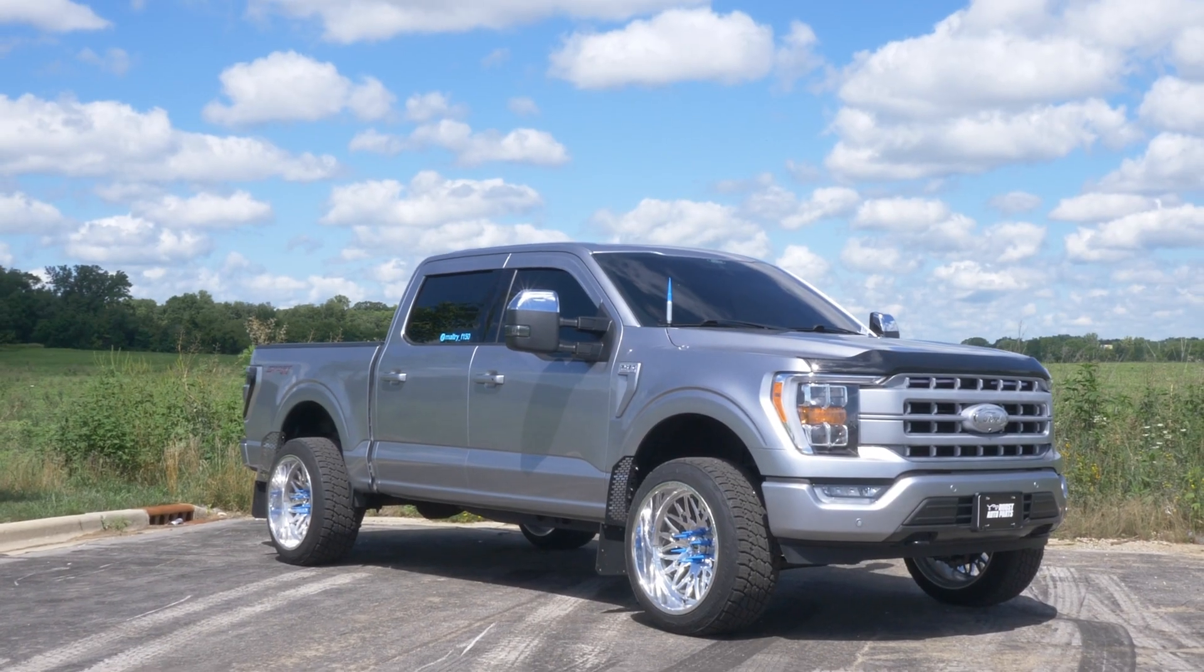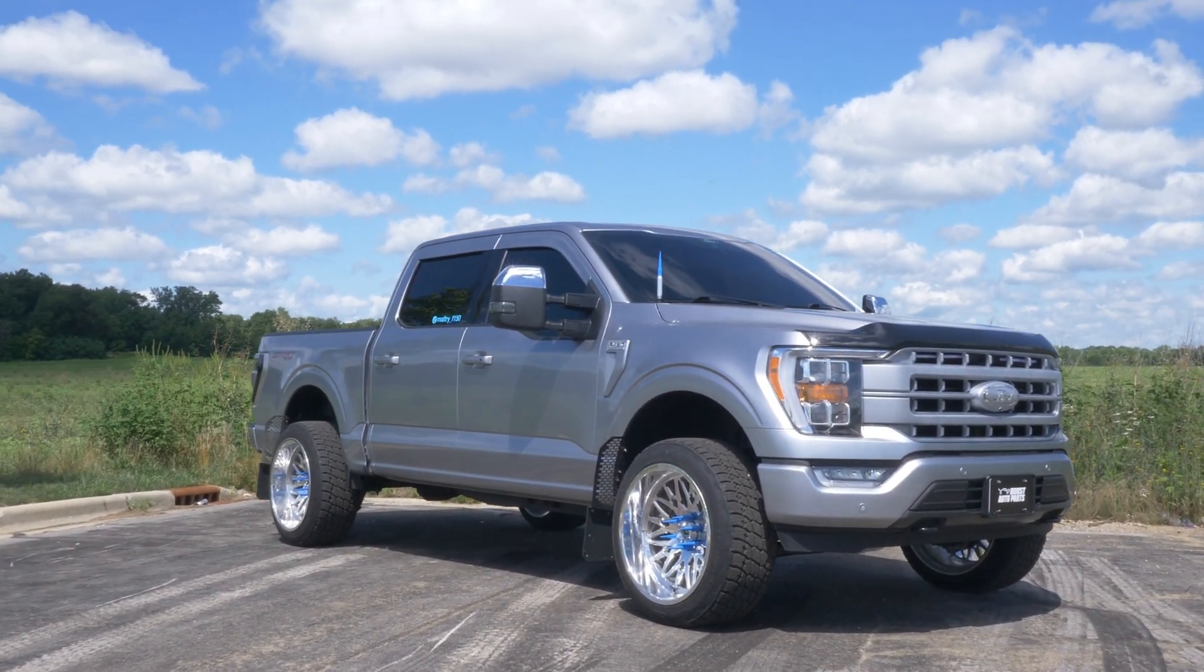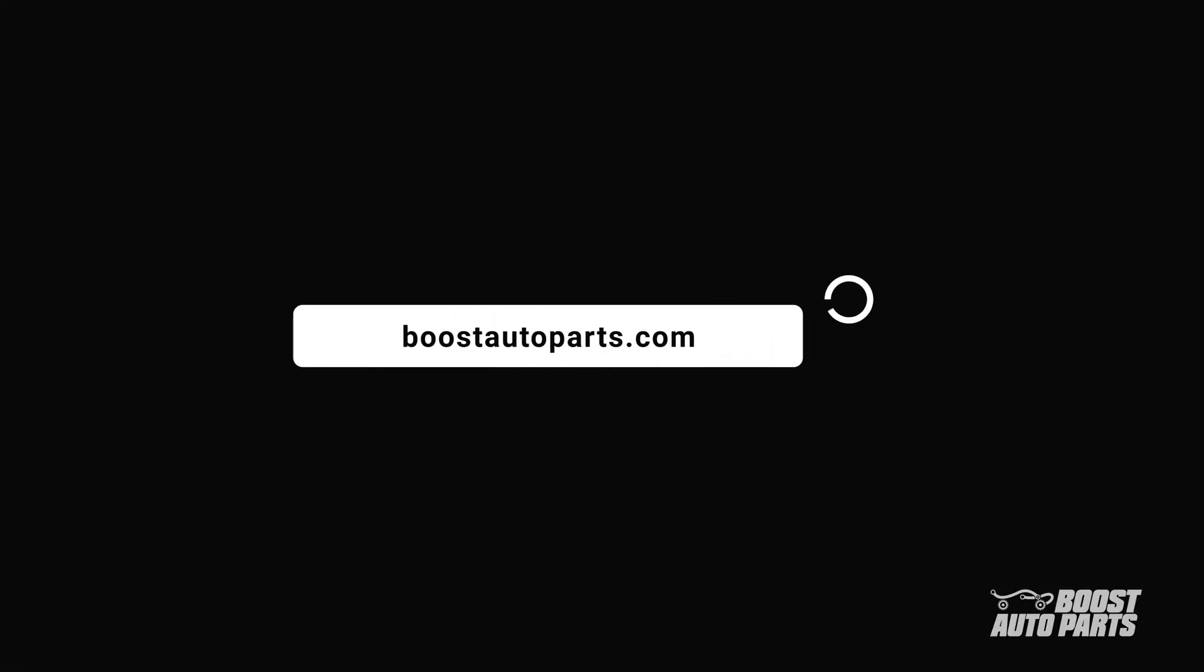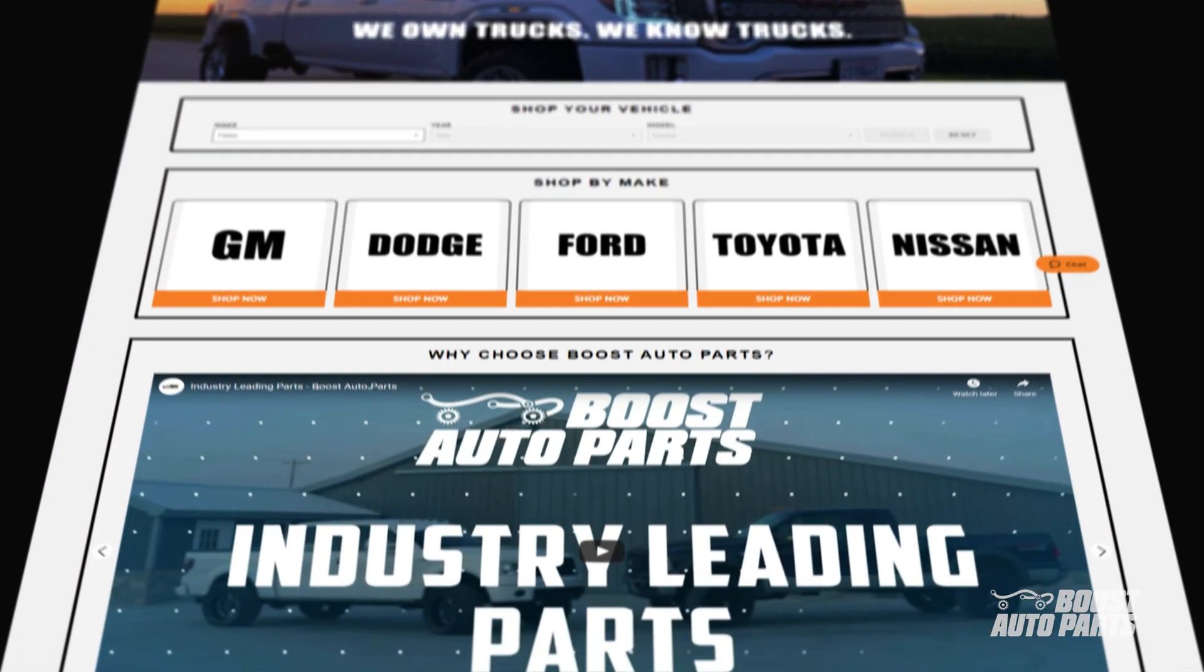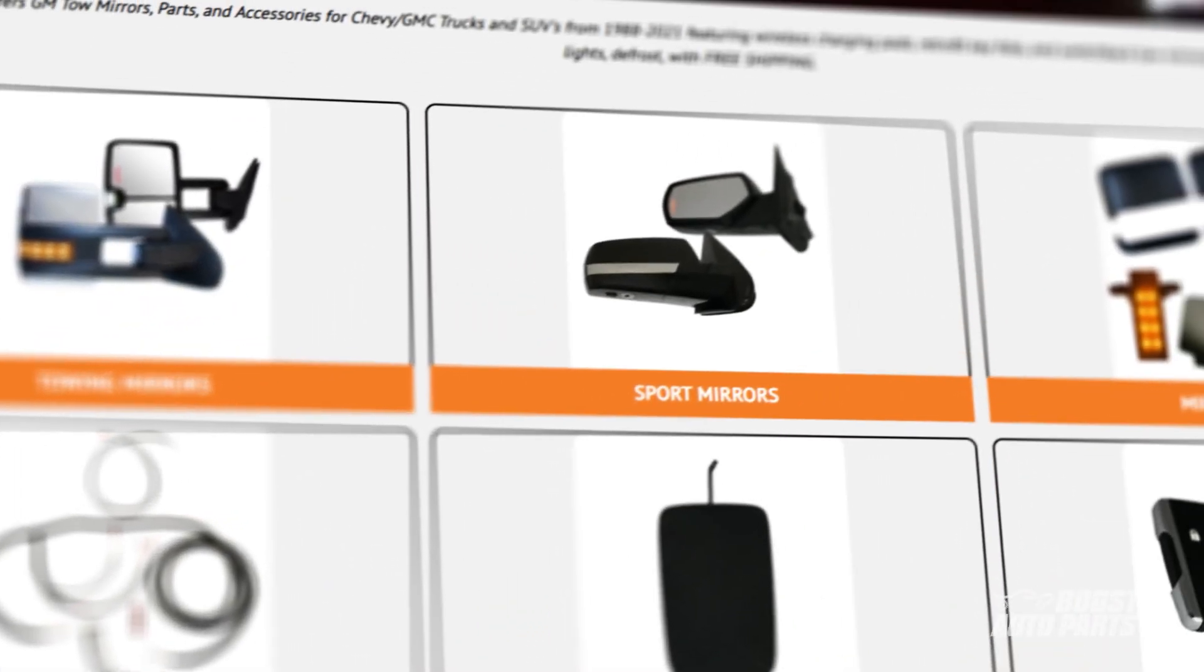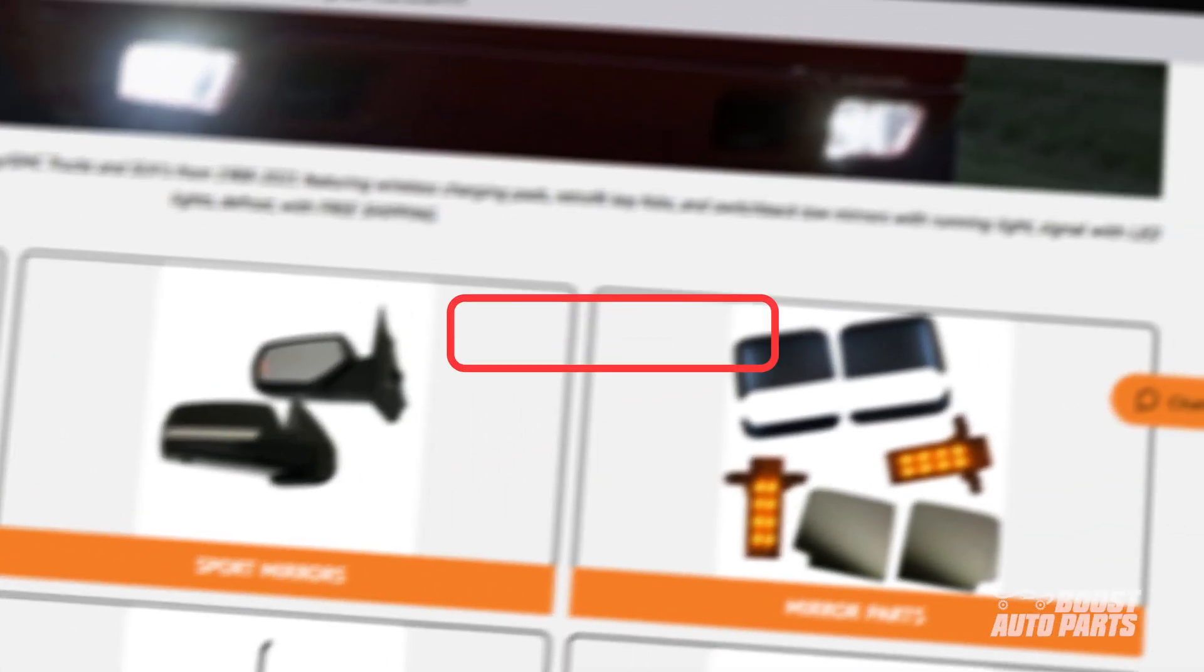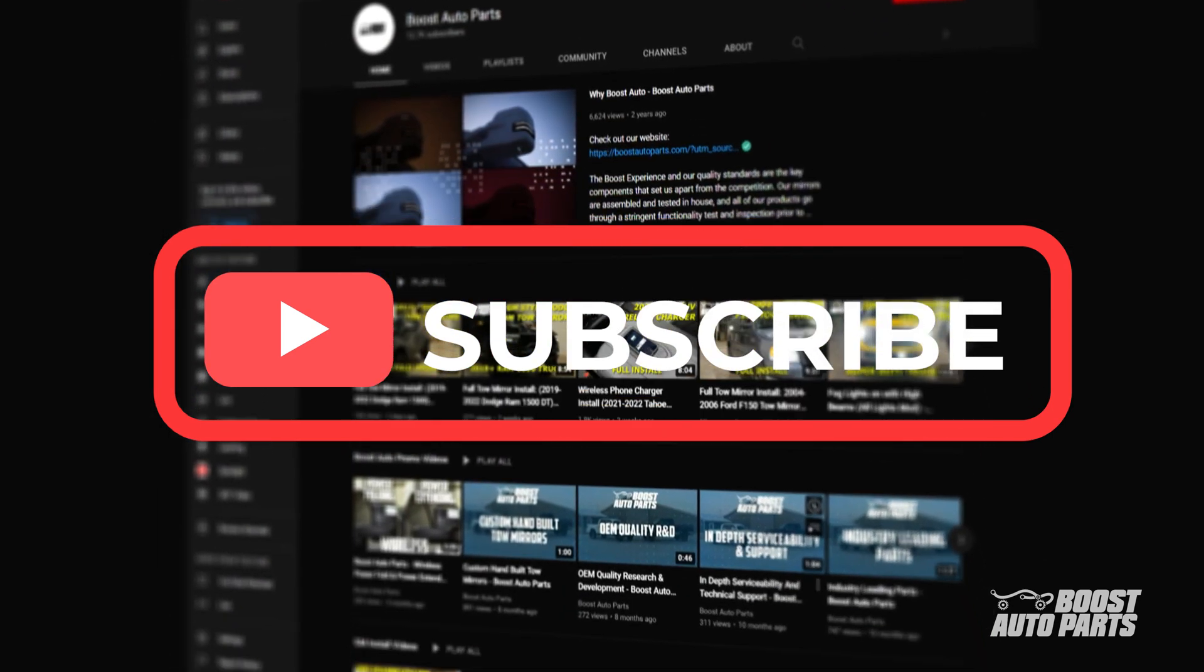Thank you for watching this tutorial. The Boost Auto Parts Ford-style tow mirrors can be purchased on our website at BoostAutoParts.com. Boost Auto Parts also offers a wide range of parts and accessories for your truck or SUV. To stay up to date on new product releases and more videos like this, subscribe to our YouTube channel. That's all for now. Catch you in the next one.